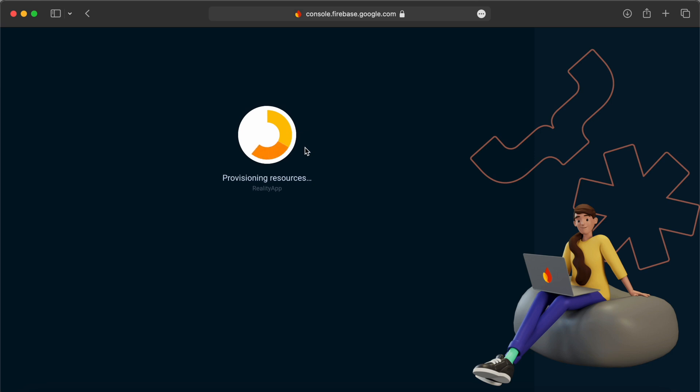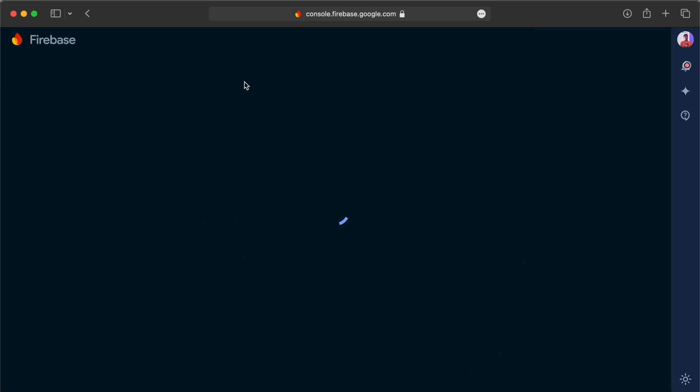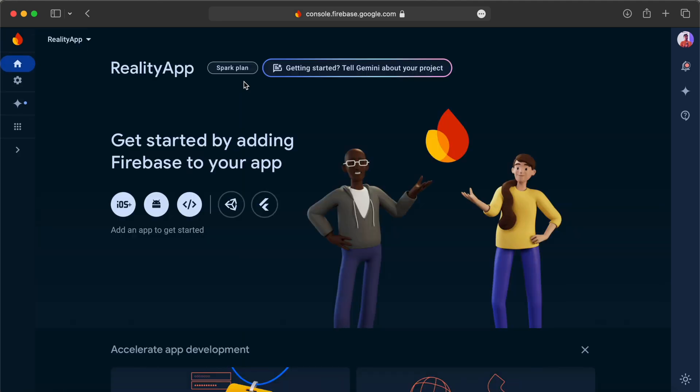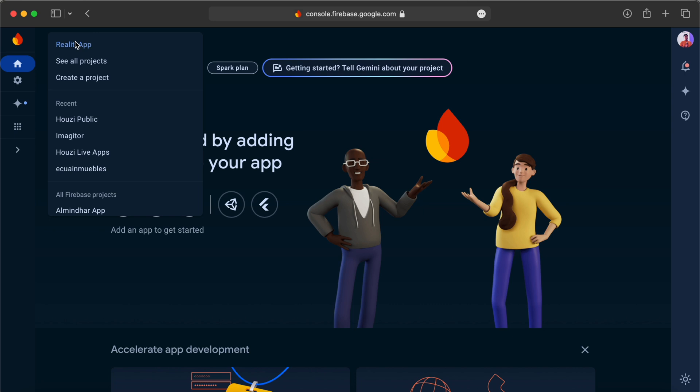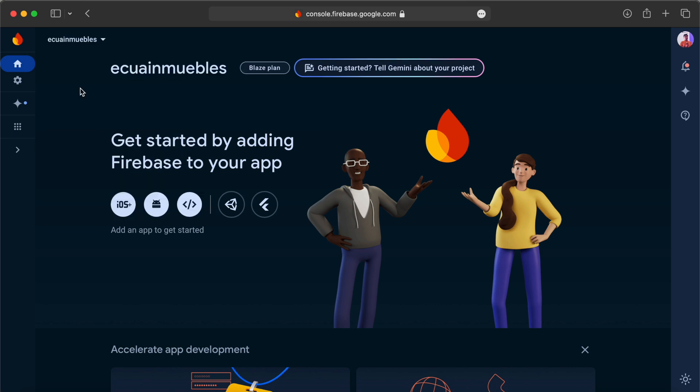It may take some time, and then continue and it will take us to our newly created project. For the demo purpose, I am switching to an existing project so we can continue integrating the same project that we are using in the series.